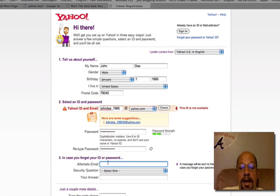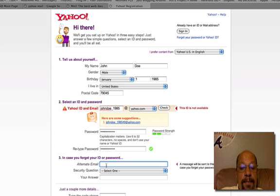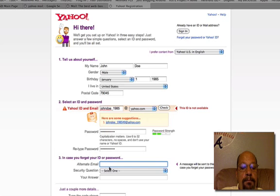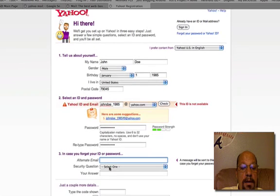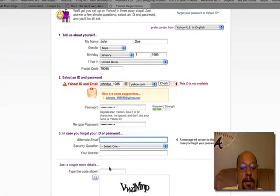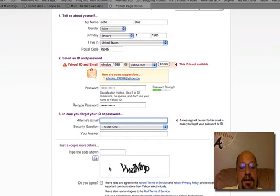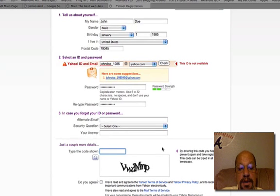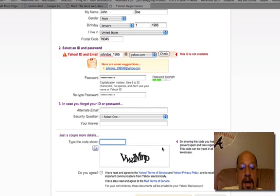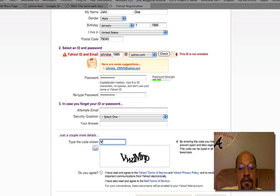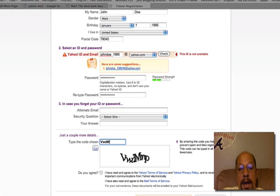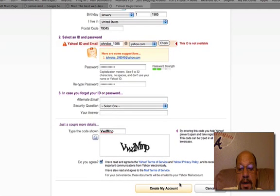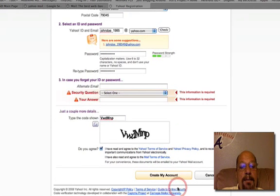Alternate email in case you forgot. We're not going to put one in, just a couple more details. It wants you to type the word code that you see there, and that appears to be V-W-D-M-N-P. Do you agree to the terms? Yes, you have to select the terms. And let's see if we can create my account.